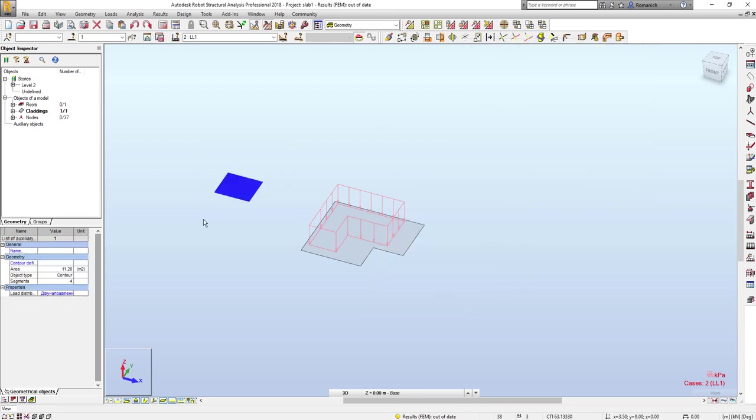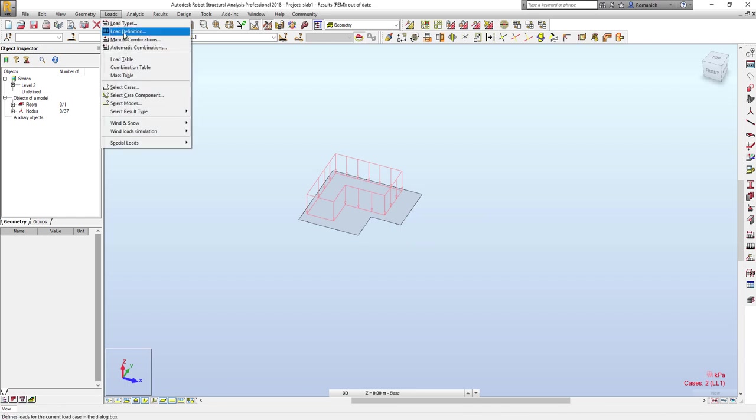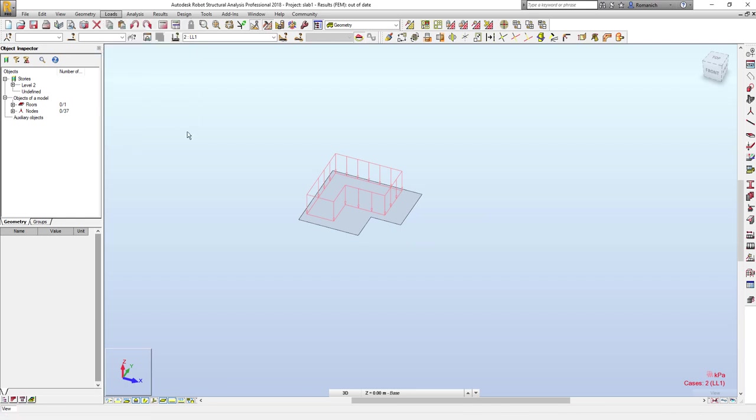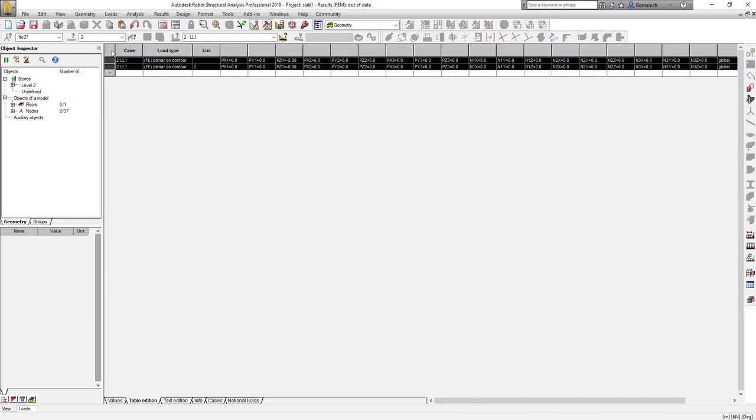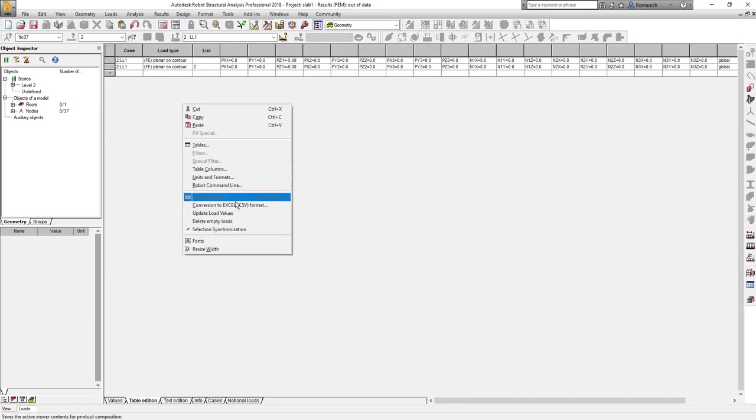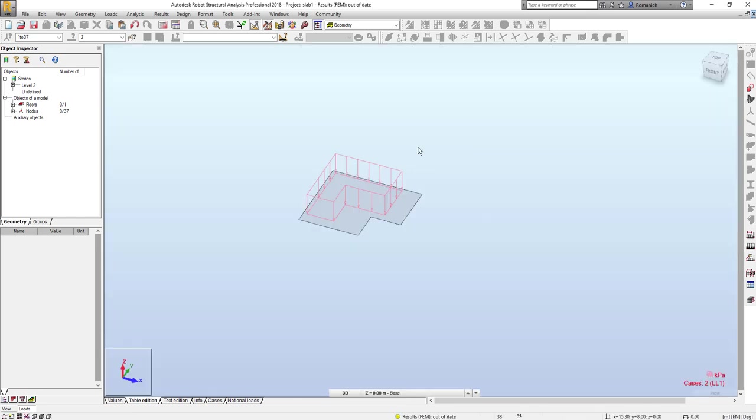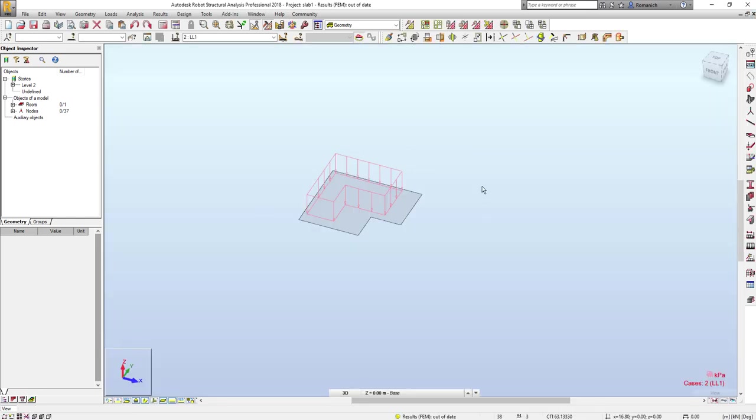We will delete this cladding, we will go to the load table - now it's correct - and we can quickly delete empty loads and our model looks fine now.